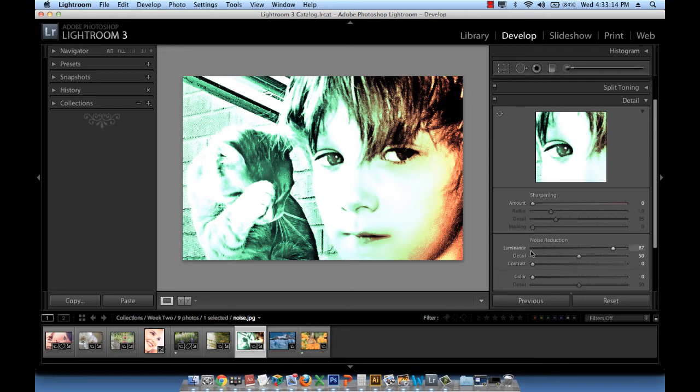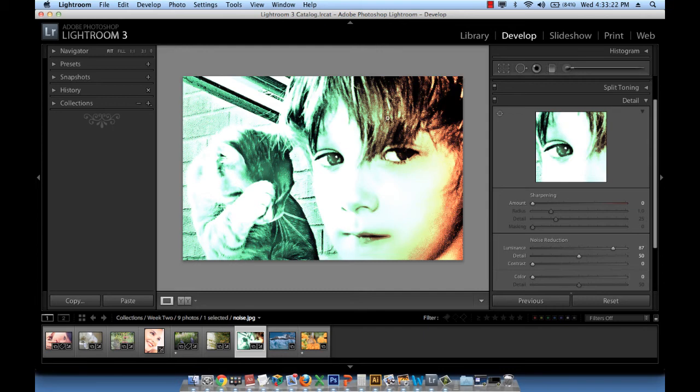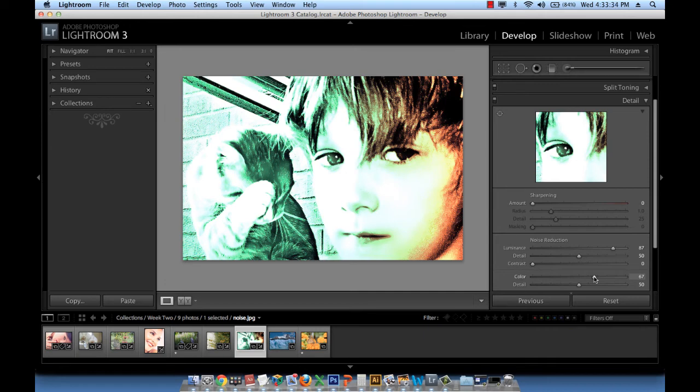And then I want to work with color in order to work with the noise particles that come in colored blotches. All the magenta and the green dots that we see here that look pixelated, we want to manage with this slider. So I'm going to go ahead and set color up to 85 or so. And after having worked with luminance and with color,